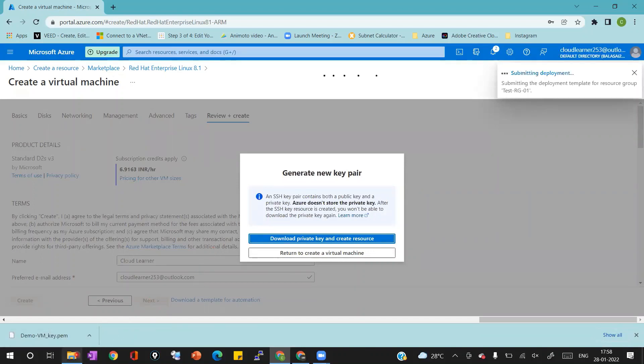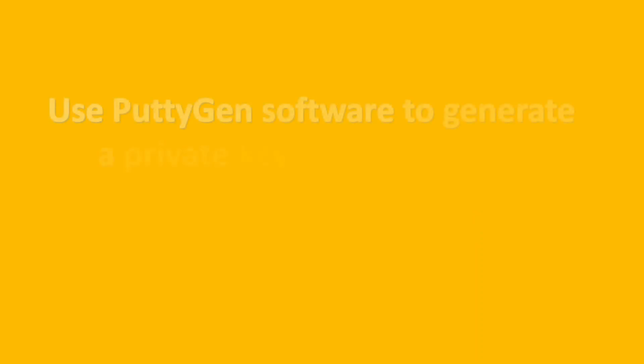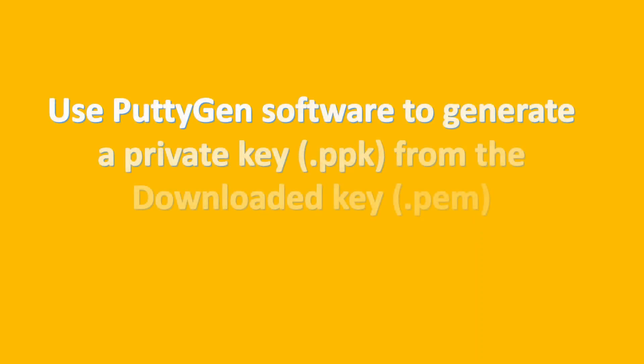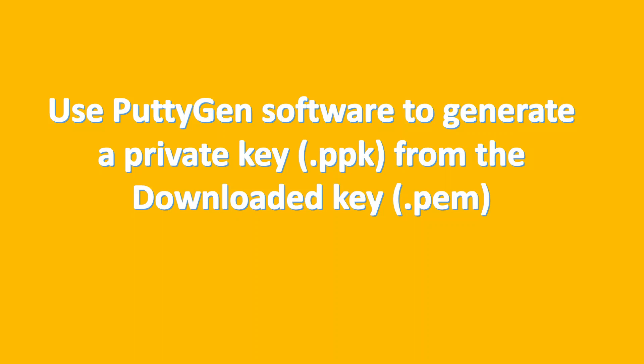Now we will use PuttyGen software to generate private key .ppk from the downloaded key .pem. I have already downloaded the PuttyGen software in my laptop. I will share the link in the video description for your reference where you can download the PuttyGen software.